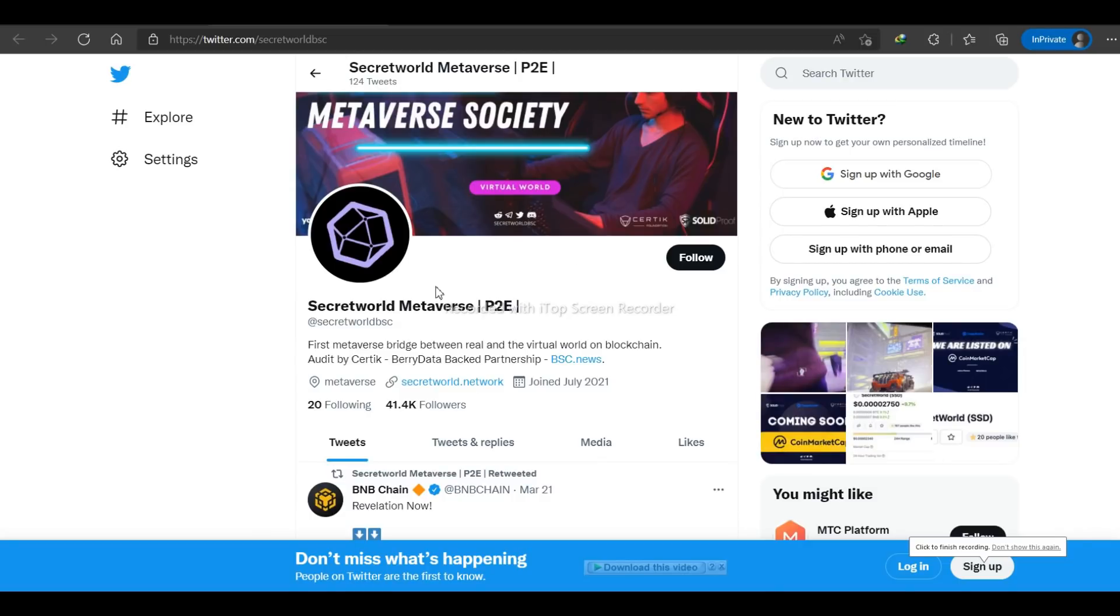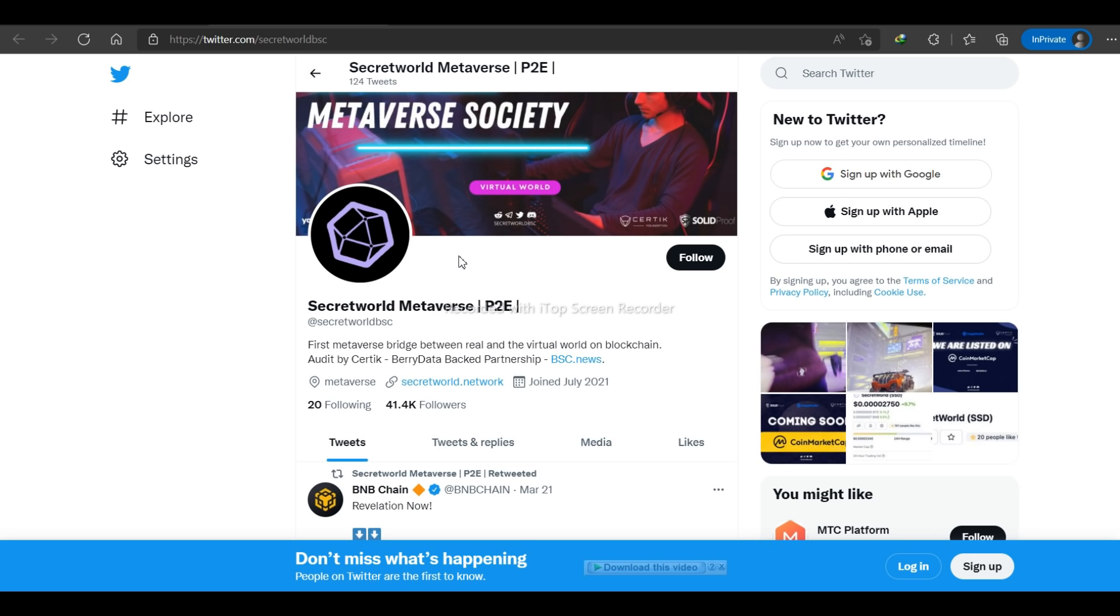Hey there everyone. Welcome to the channel Oscar Clouds. Today we are going to talk about a project called Secret World, which is a metaverse and a gaming project built on the blockchain. So without wasting your time, let's swiftly dive into the video.